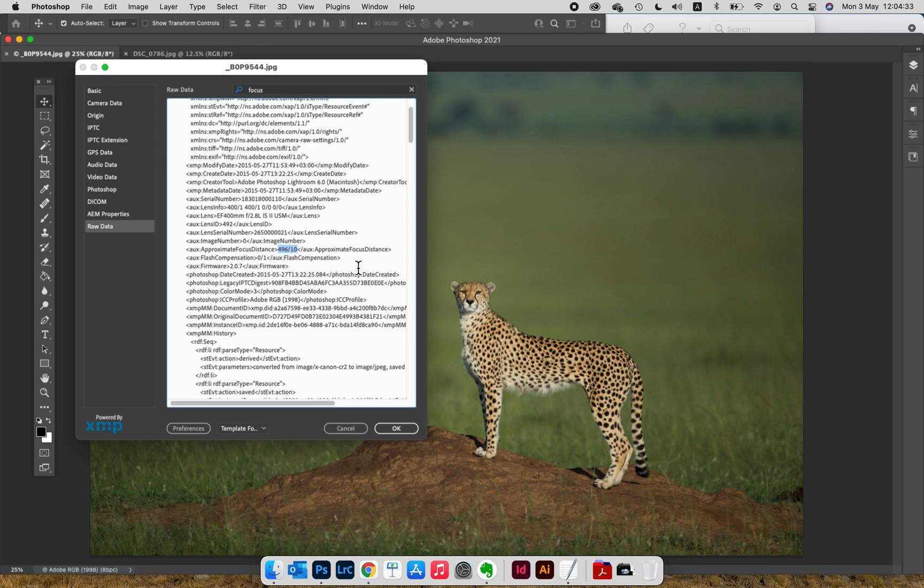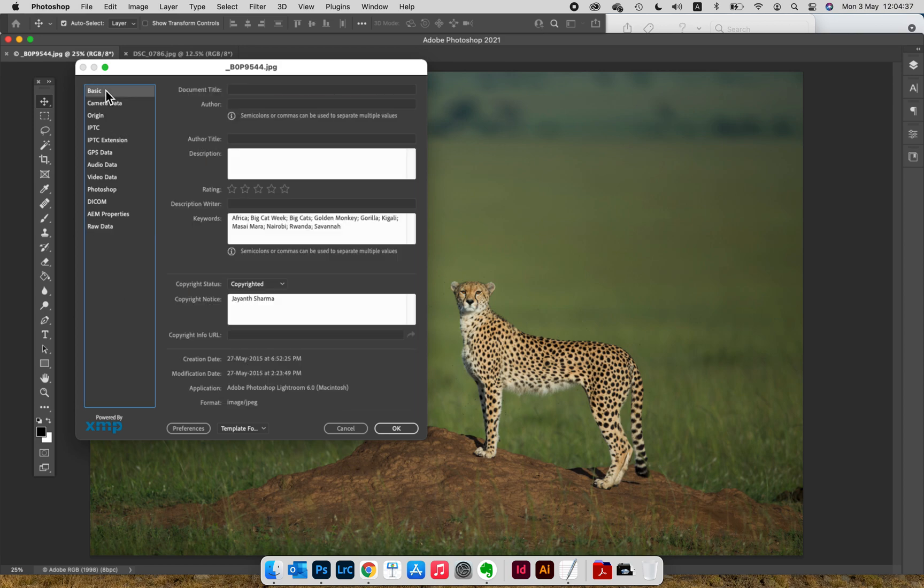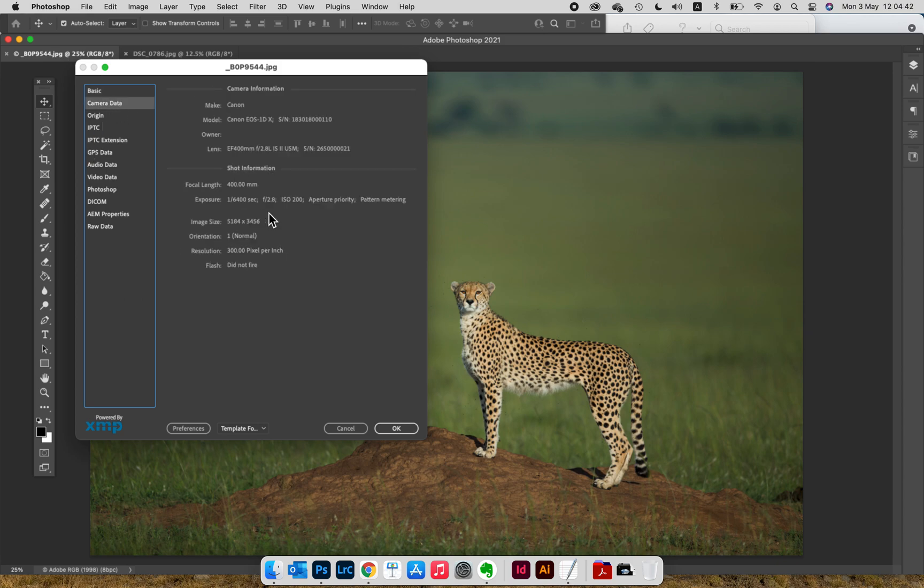Let's double check if I'm right. 27th May 2015, camera data: 400 2.8 at f/2.8. This was a Canon setup back then.